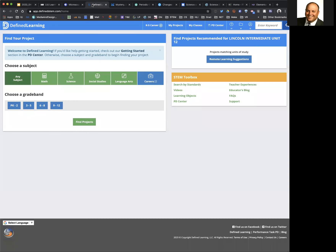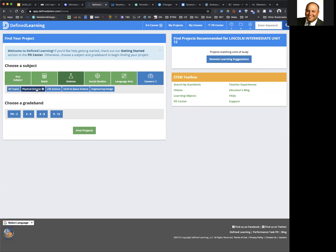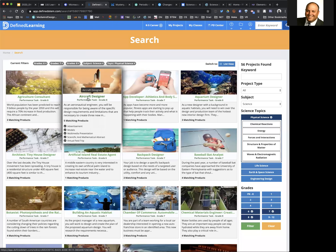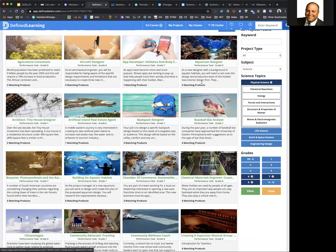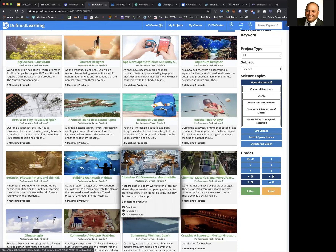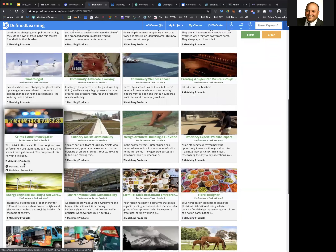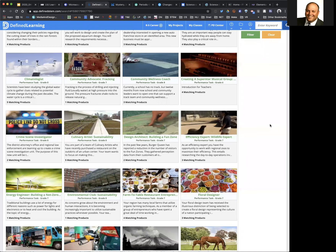The last lesson resource is Defined Learning, used to be called Defined STEM. They have activities for K to 12. When I go into science, I can choose the area and grade band and find projects — these are project-based learning activities that students can work through. They have performance tasks like being an aircraft designer, crime scene investigator, and culinary artist. So there are a lot of things you can use within Defined STEM — it's a really robust resource.